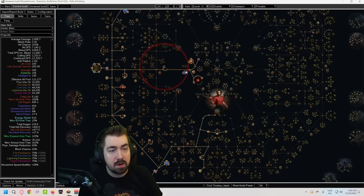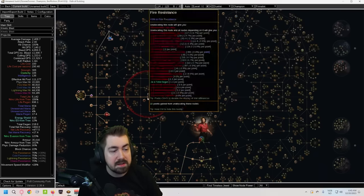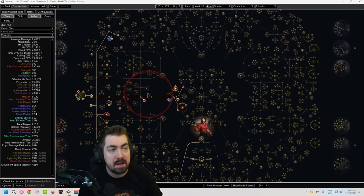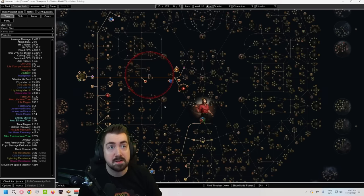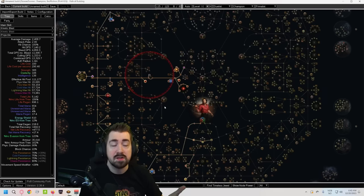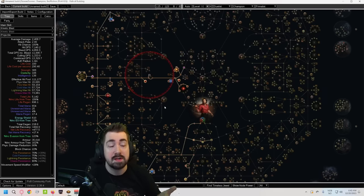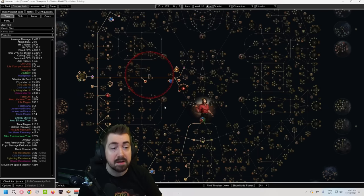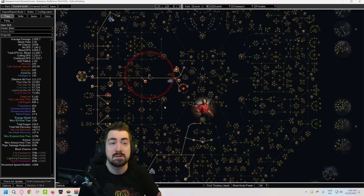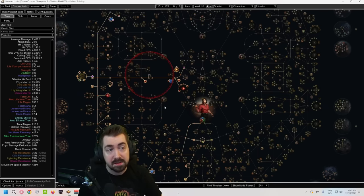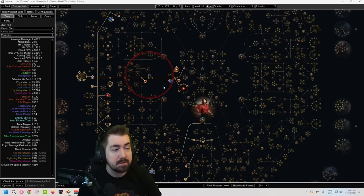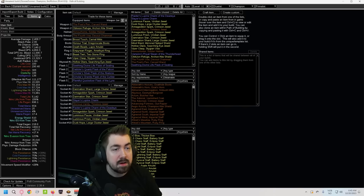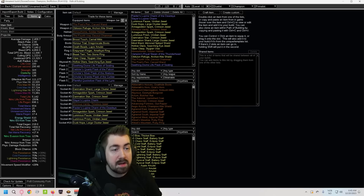Now there's actually more. So this is a different build - this is my Corrupting Fever build and it doesn't even have spell suppression. Spell suppression is obviously very strong, it just halves the damage you take from any spell that includes physical and chaos hits. It won't do anything to degens but it's very big.